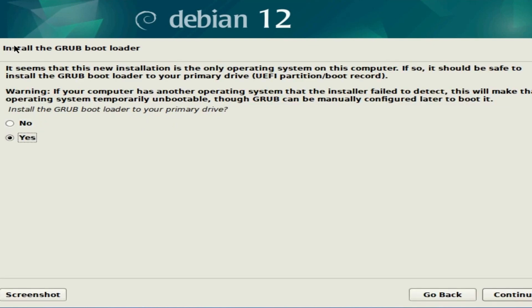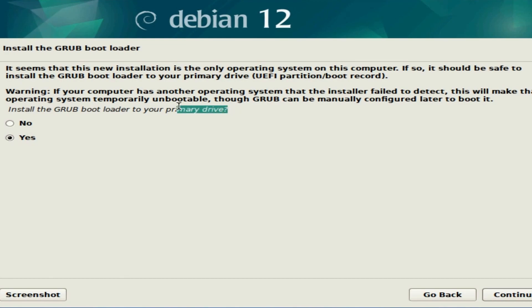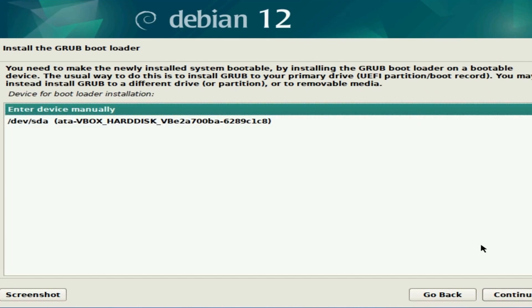We're asked here to install the GRUB bootloader. This is what allows us to select the proper operating system to boot. Since it's the only operating system located on my drive, it is fine for me to select yes and install it on top of the drive.